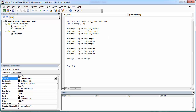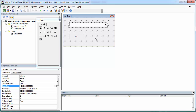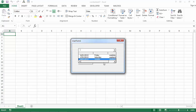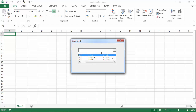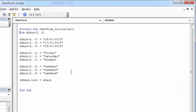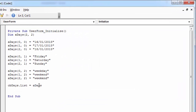Sometimes you may need to populate a combo box with an array. We've got an array called aDays and we've populated combo box cbDays with this array. We've got three columns: in the first column we've got dates, in the second days, and in the third column we've got information on whether it's a weekday or weekend. To copy data to a combo box we use the List property — here we've got cbDays.List equals aDays.